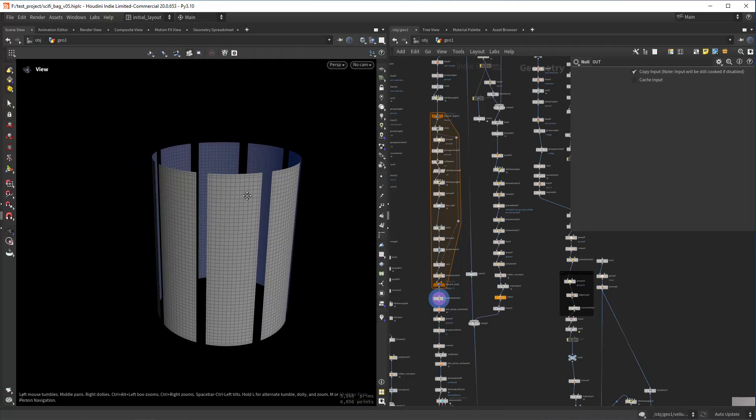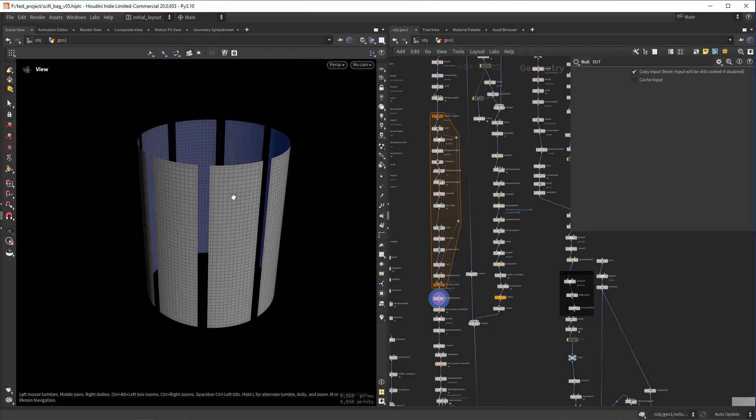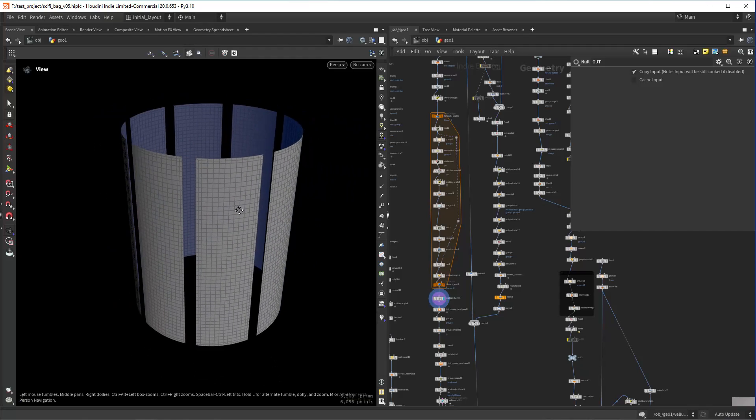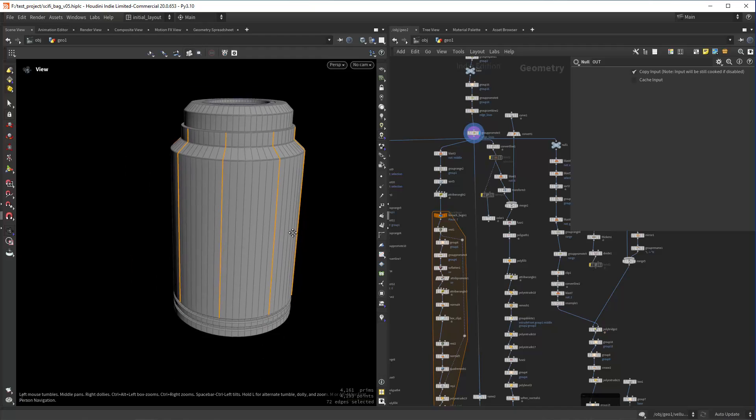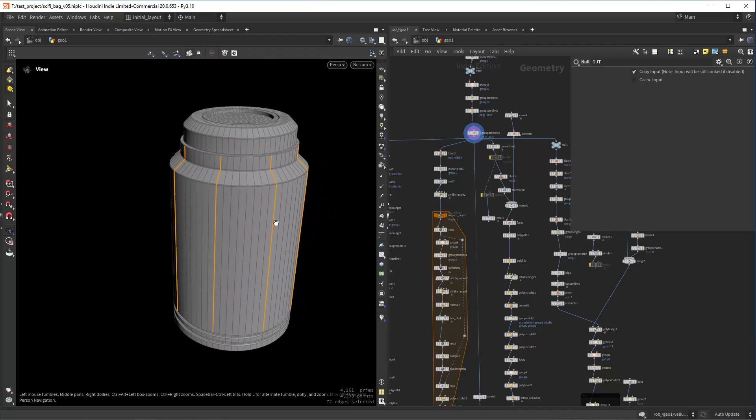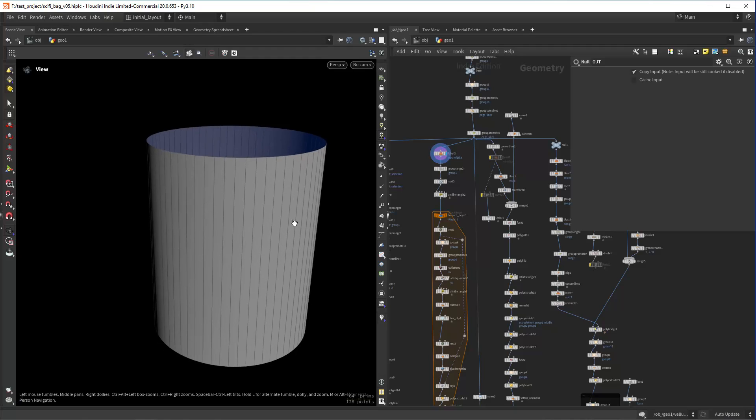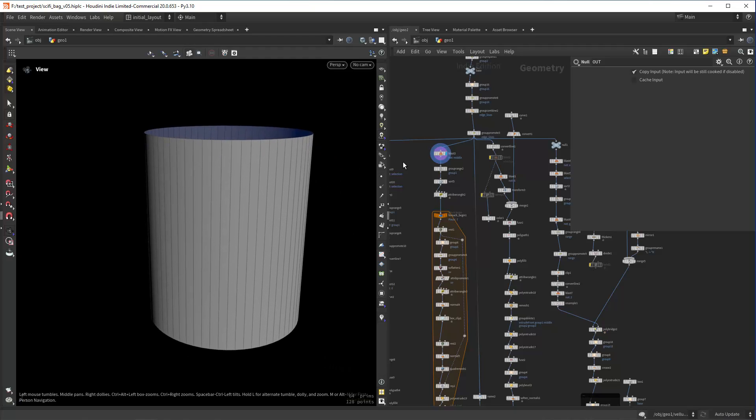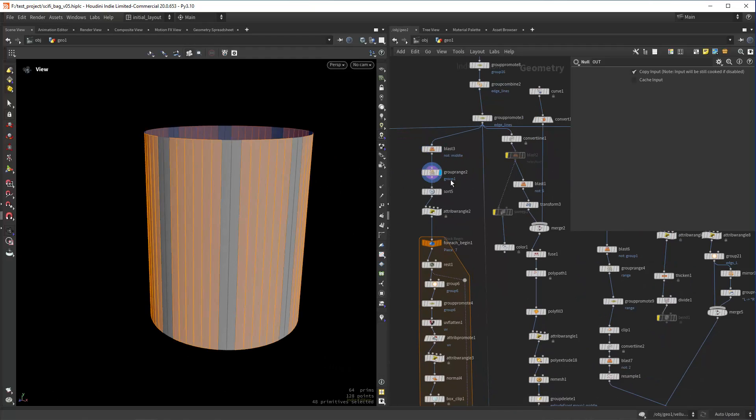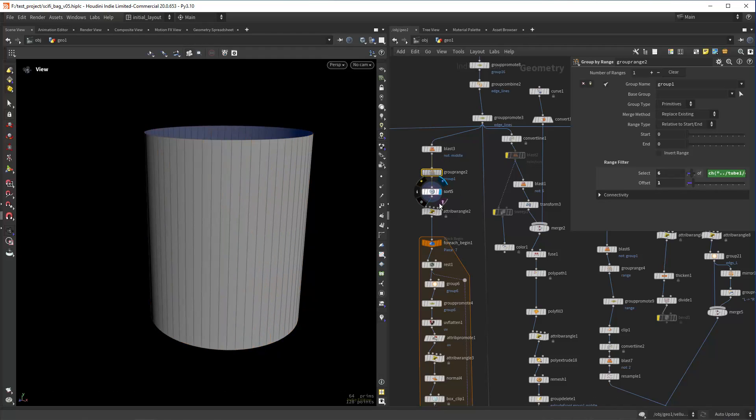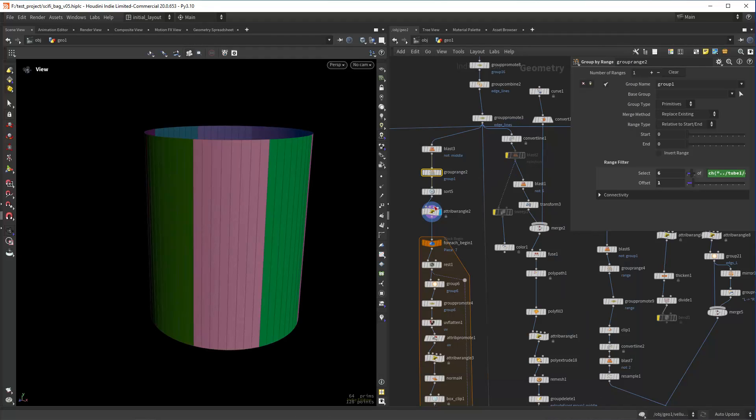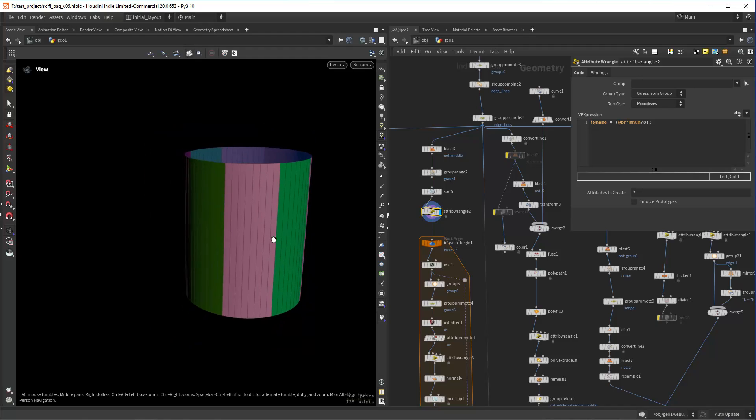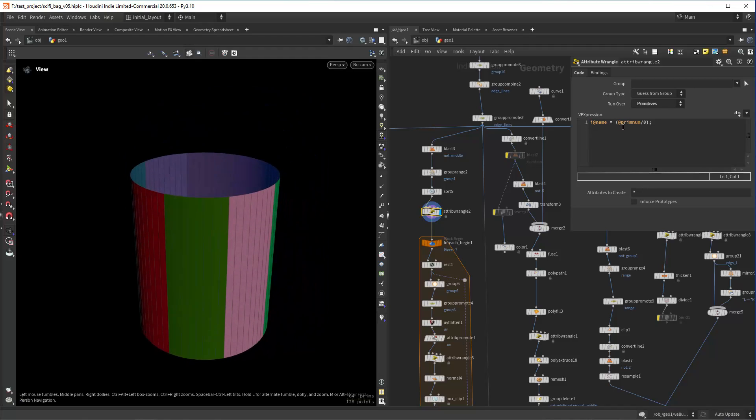For the cloth pads, I have these sections here and the way I'm doing that is after the basic extruding and beveling, I am blasting a group. In this case you can ignore this range, and what I'm doing here is creating a name attribute for each eight primitives, so dividing the primnum by eight.